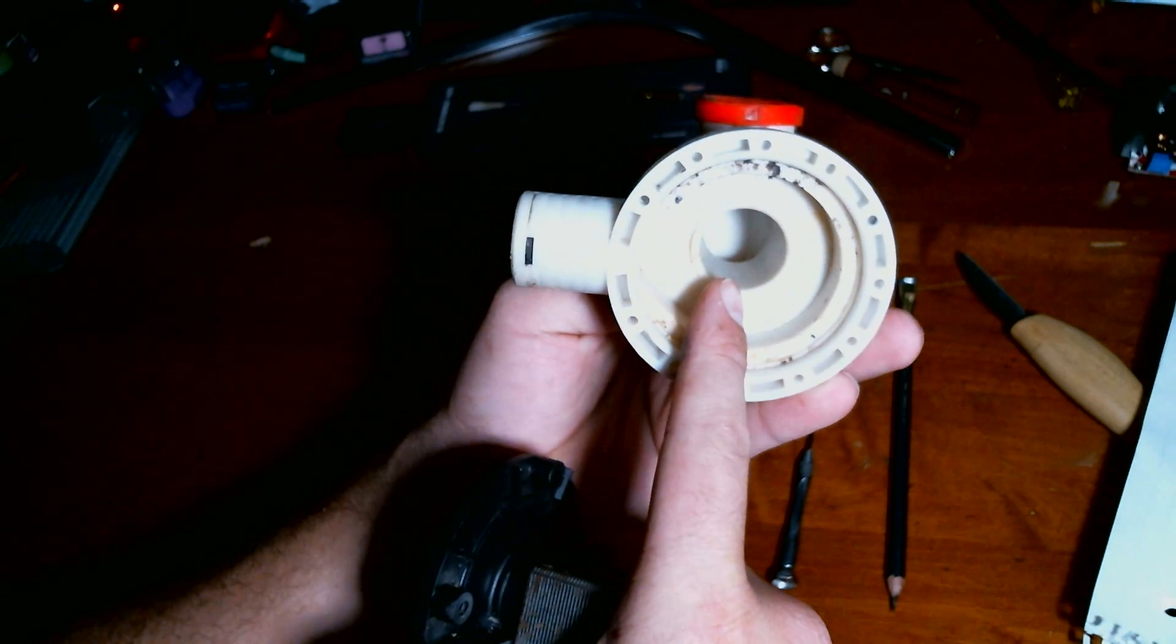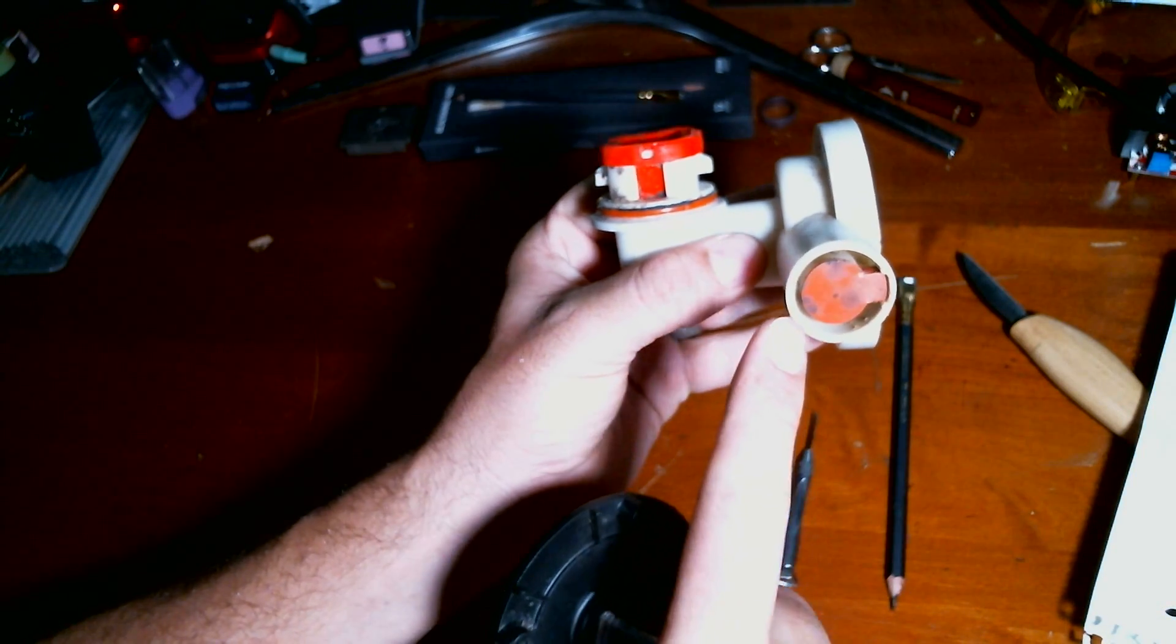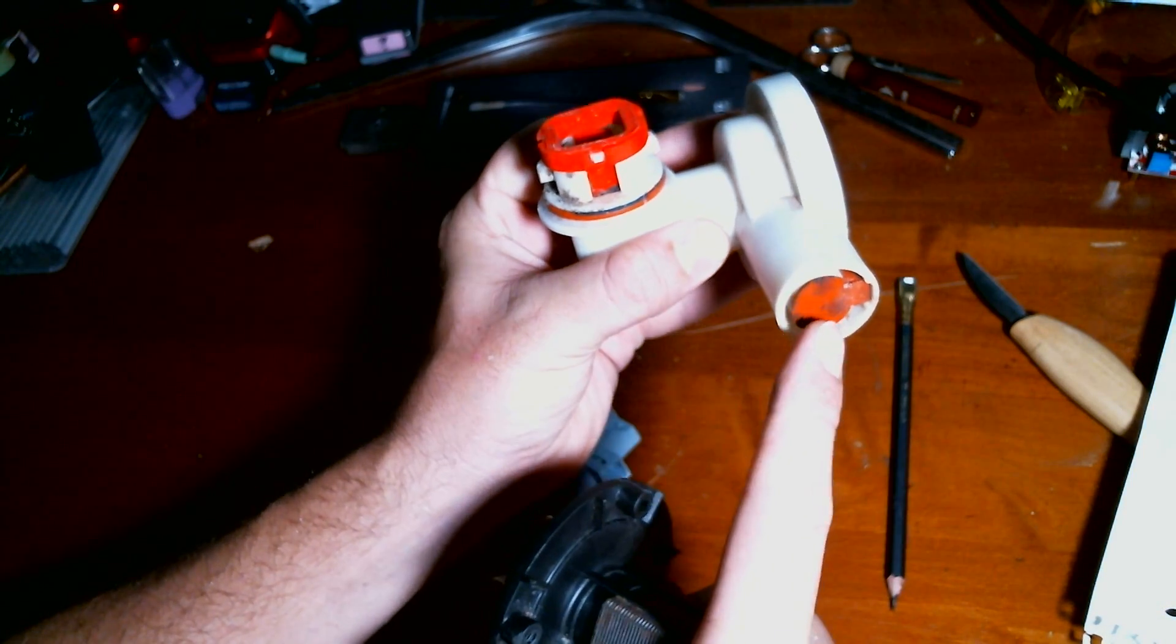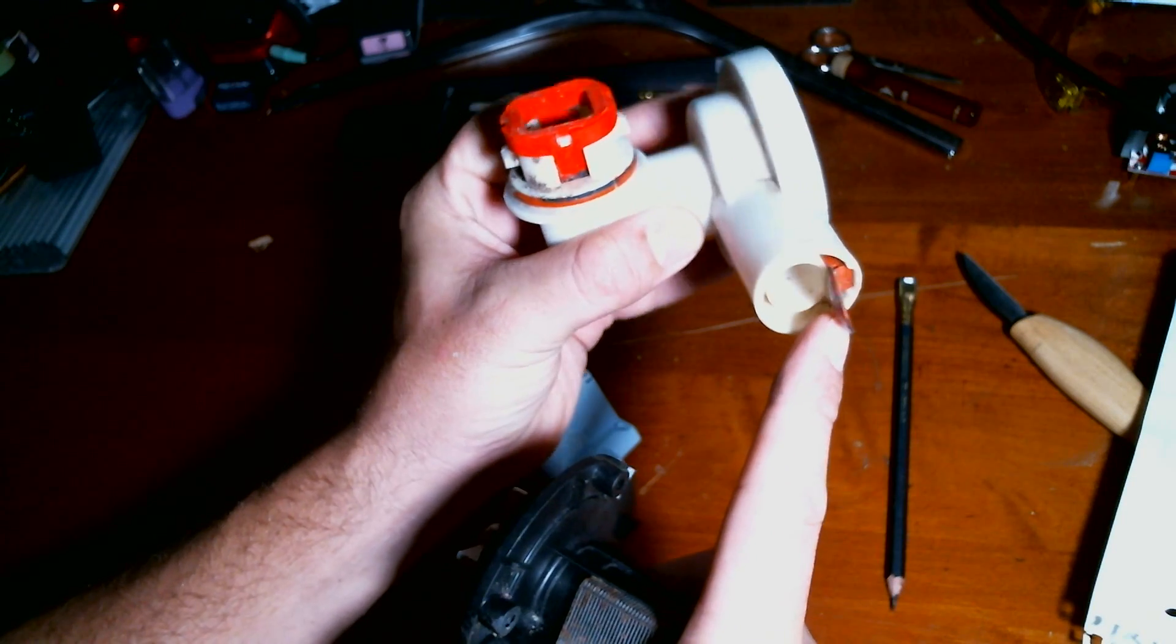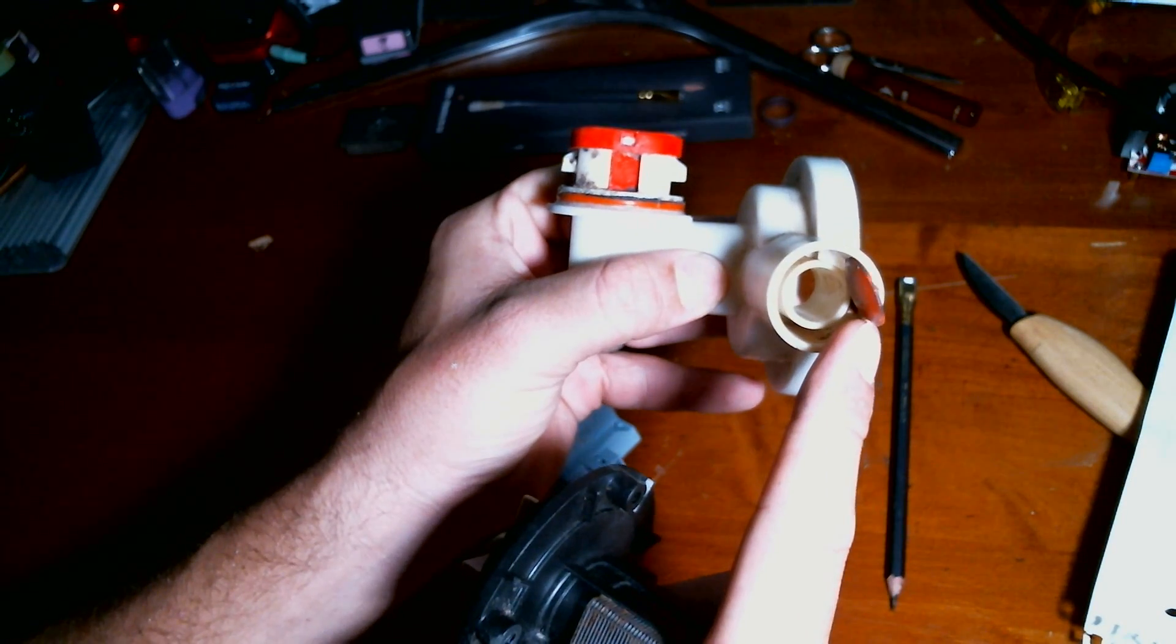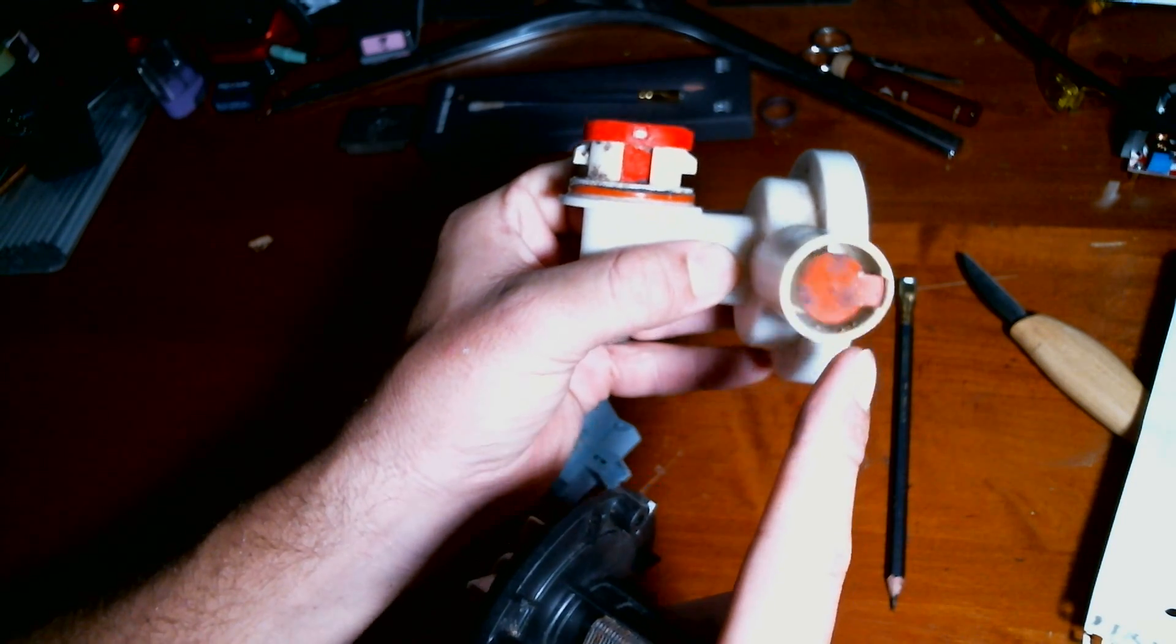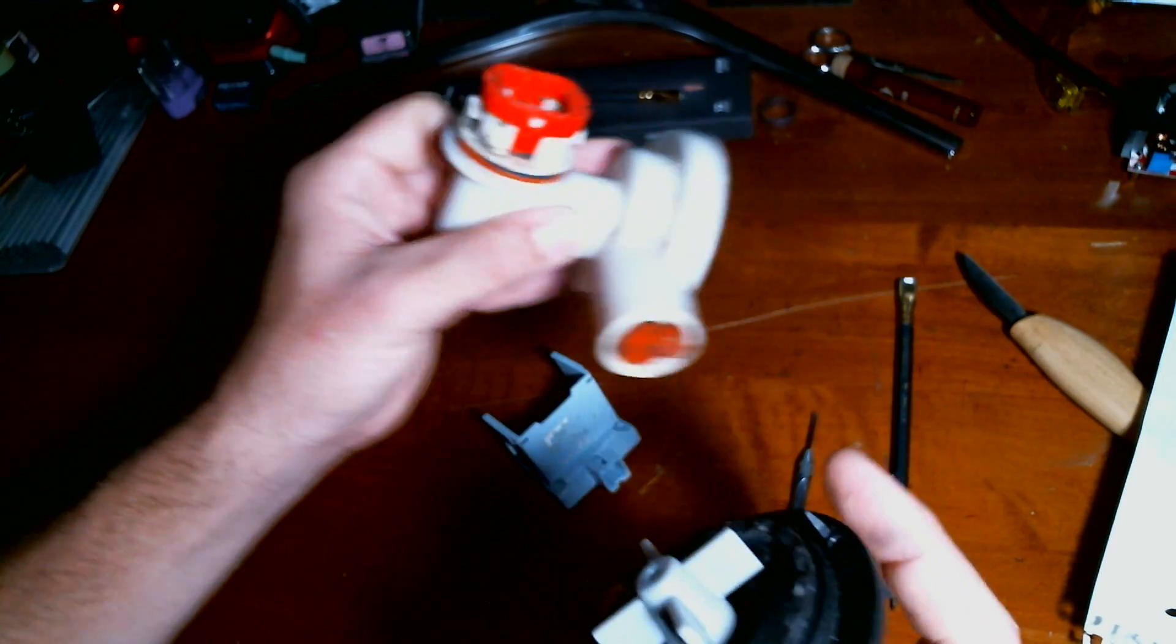Water comes in here, water goes out here. This prevents sewer gas and sludge from going back into your dishwasher and smelling it up.